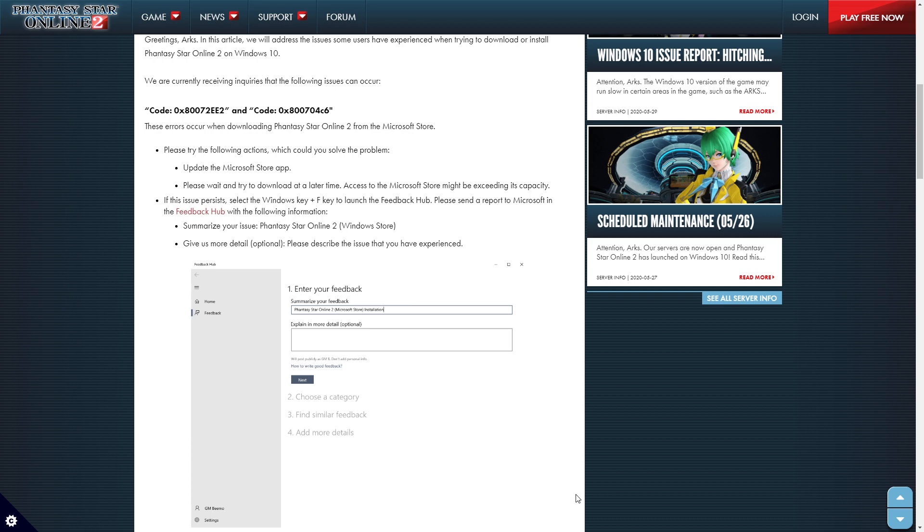We are currently receiving inquiries for the following issues that can occur. So code, I'm not going to read those out, but you can see them on the screen. These errors will occur when downloading Phantasy Star Online 2 from Microsoft Store. Please try the following actions, which could solve your problems.